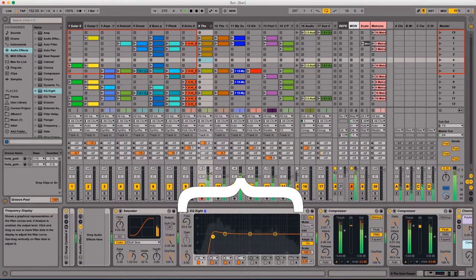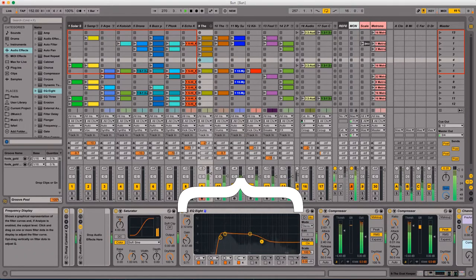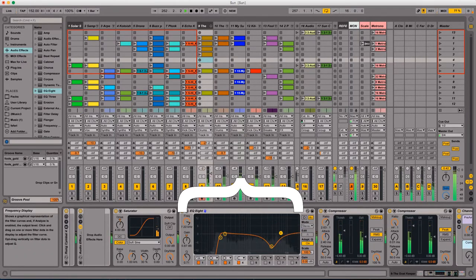Here you can see I'm chopping off, again, most of the low end here because this particular drum track doesn't need any low end.